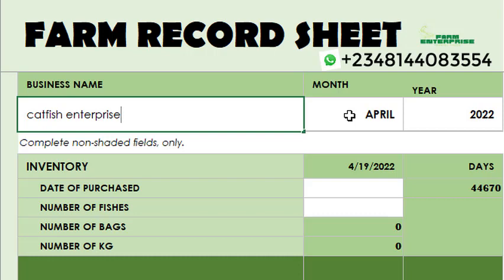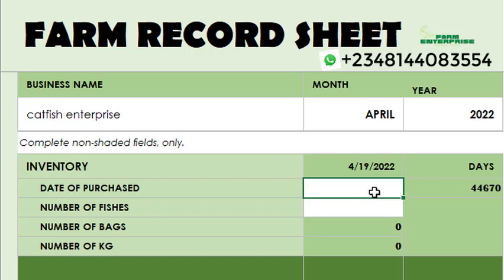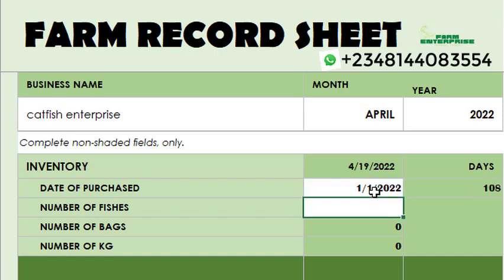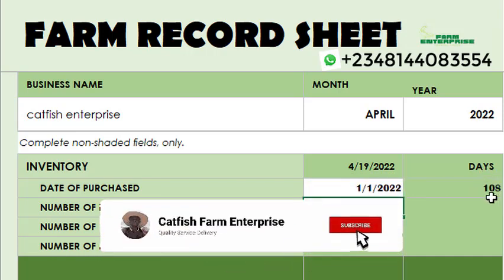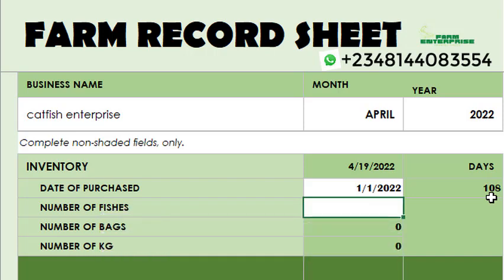The electronic version does all the calculation automatically — you don't have to do any calculation yourself. On the date of purchase, you want to know how many days your fishes have stayed. Let's say you bought your fish on the first of January 2022. You enter that date and go to the column for days — it shows 108 days. That means your fishes are 108 days old, which is three months and some days.